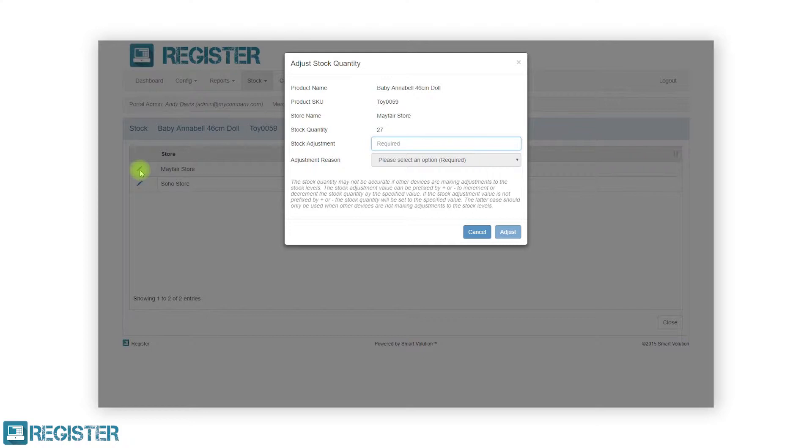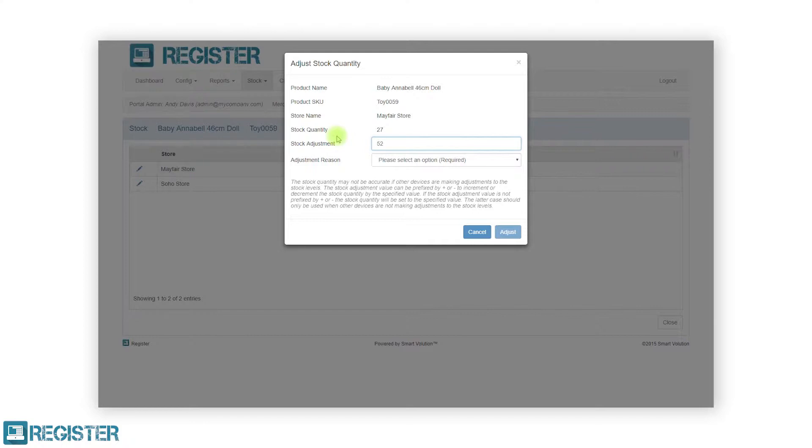When entering the stock value, you can either enter a new value, for example 52, or you can enter an incremental decrement by entering a plus or minus followed by the amount. For example, to increase the quantity by 8 you would enter plus 8, and to decrease the quantity by 3 you would enter minus 3.